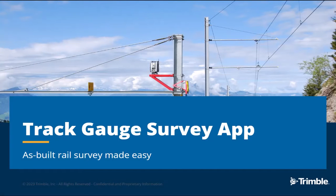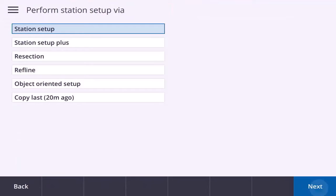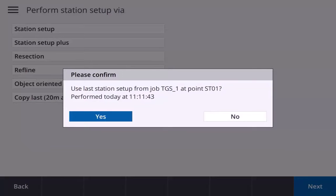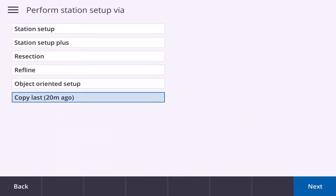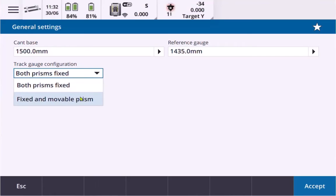The Track Gauge Survey app in Trimble Access allows for easy measurement of the absolute track geometry of a railway line. The first step after completing your station setup is to define your cant base and reference gauge, as well as the track gauge configuration.